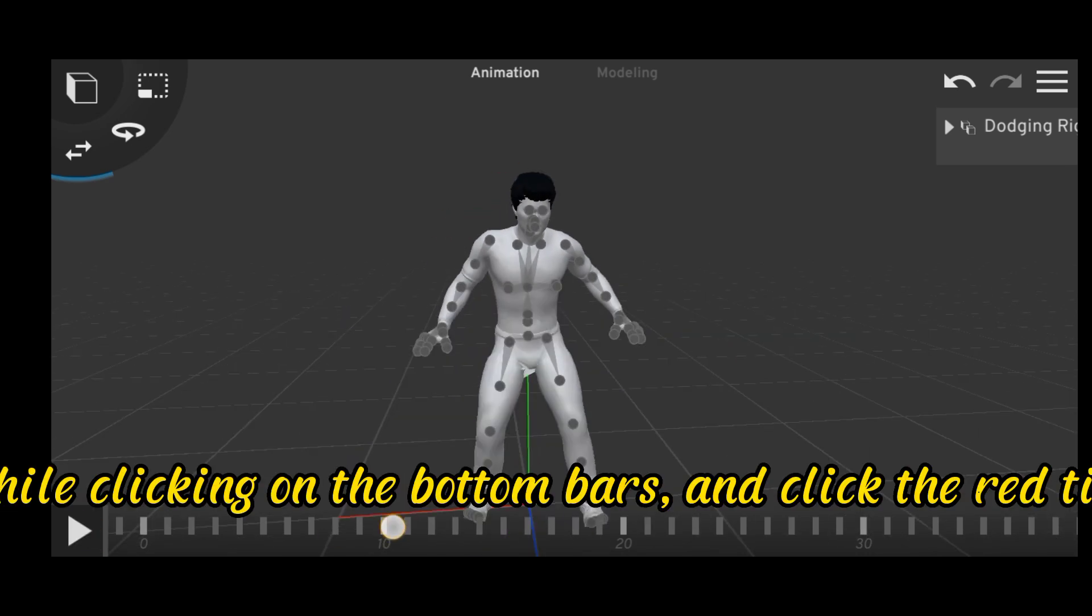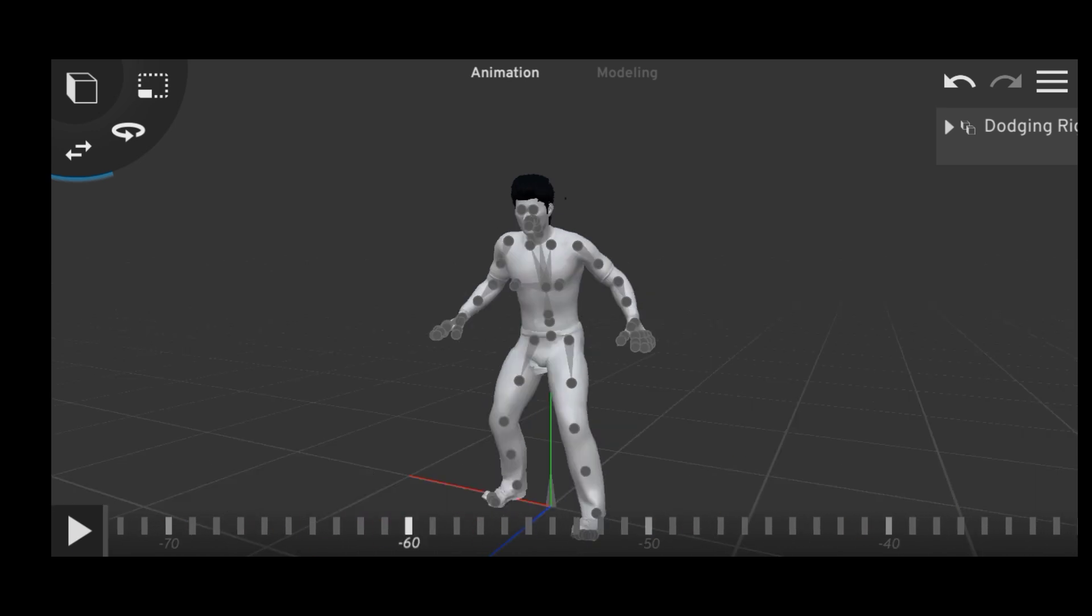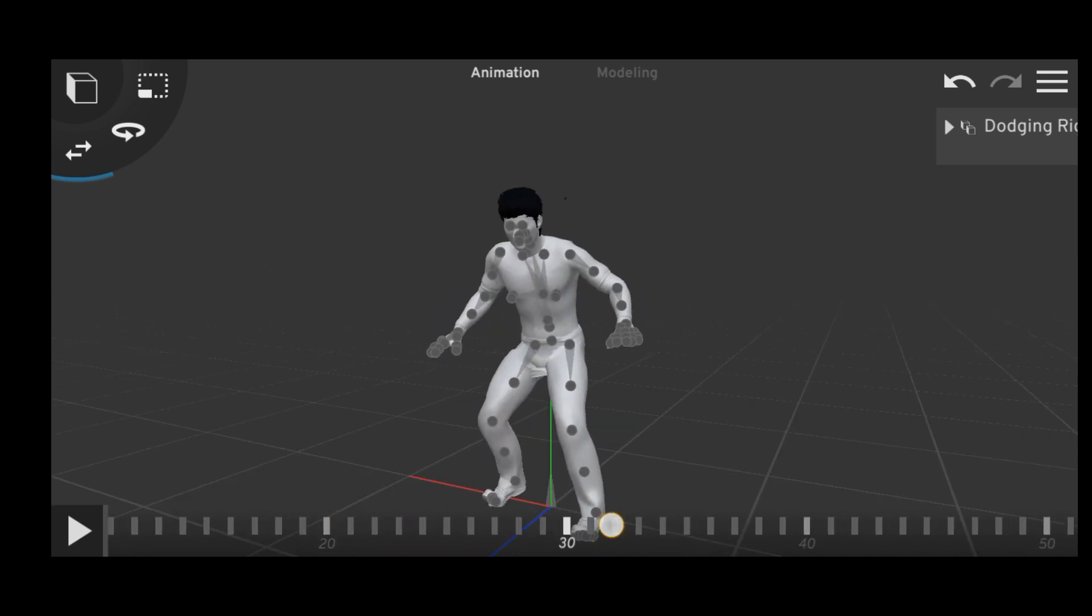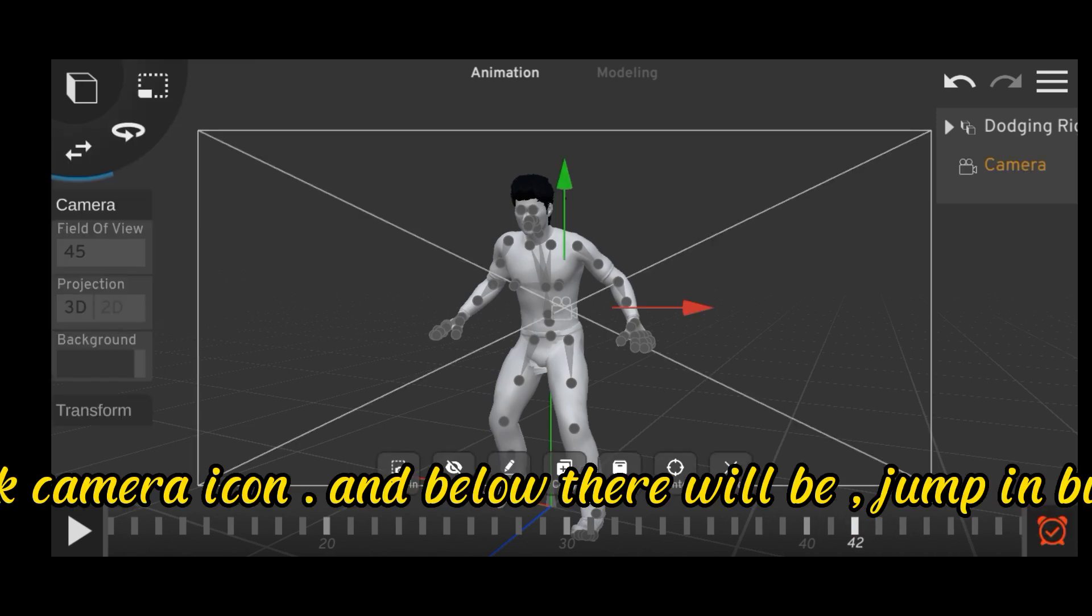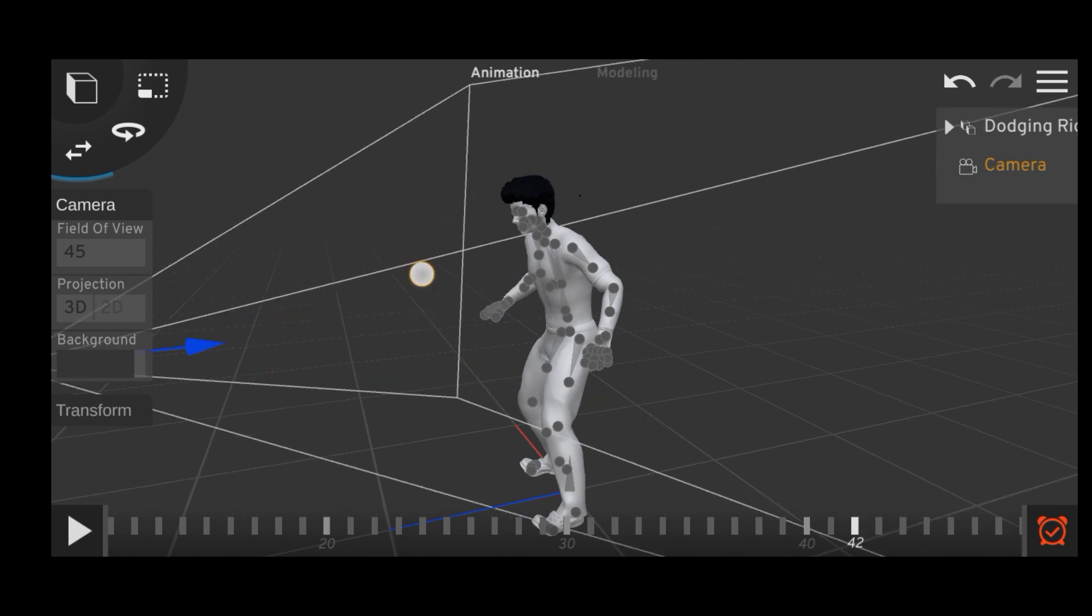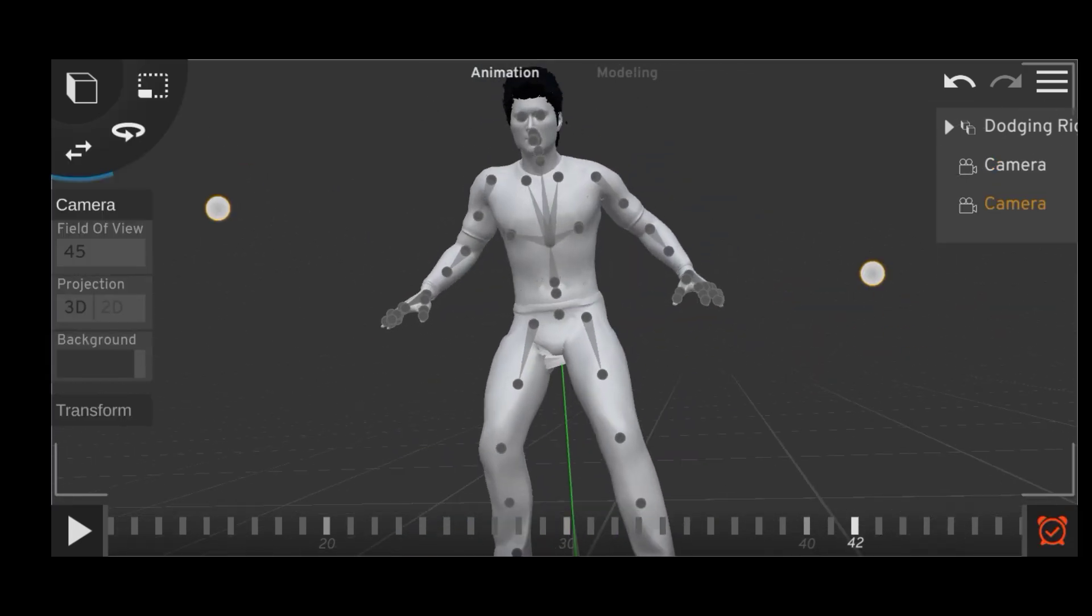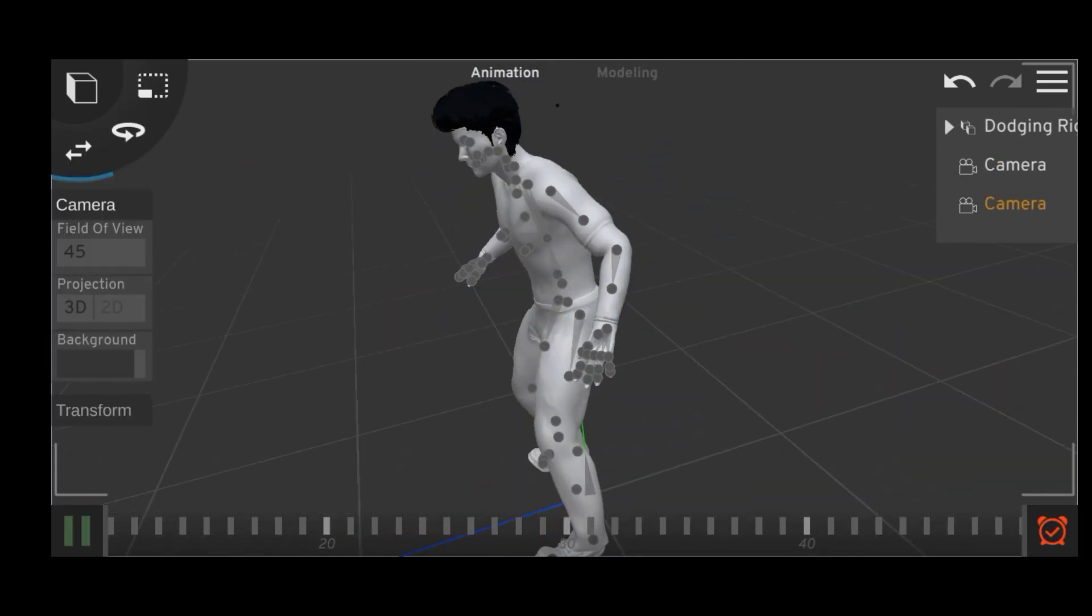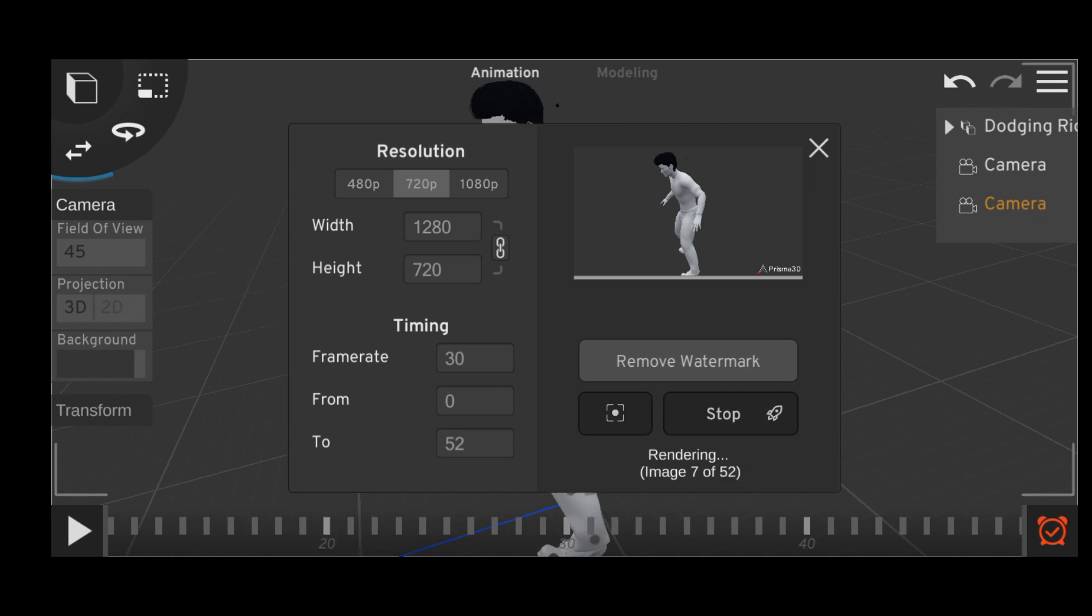You can set keyframes while clicking on the bottom bars and click the red tick arrow once you are done. To set camera, press the left corner and pick camera icon and below there will be jump in button. Select it and you can adjust your camera.